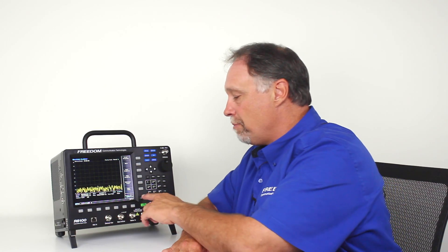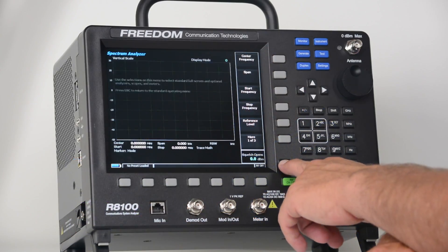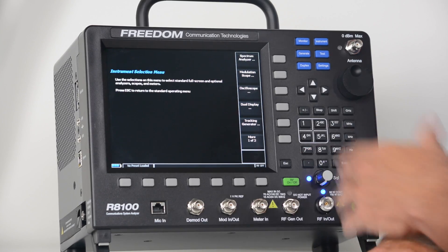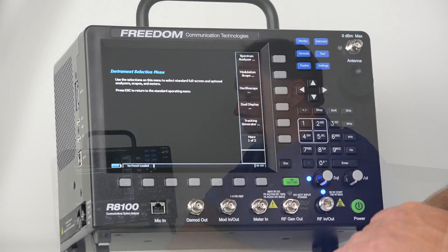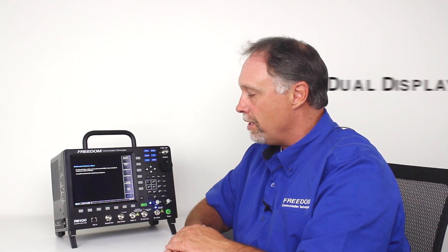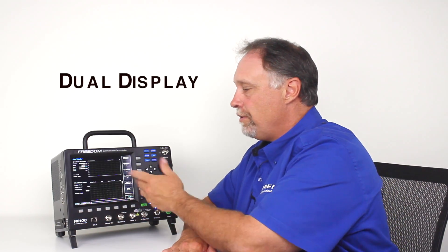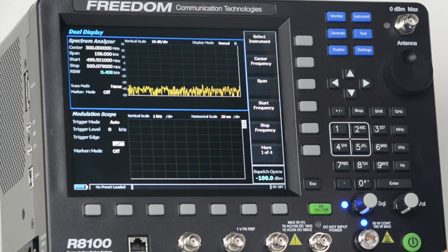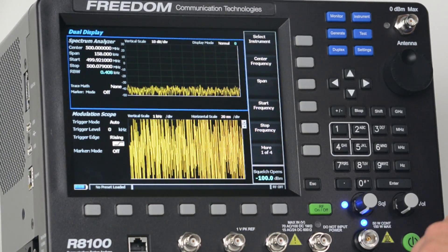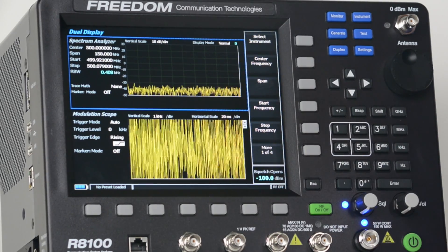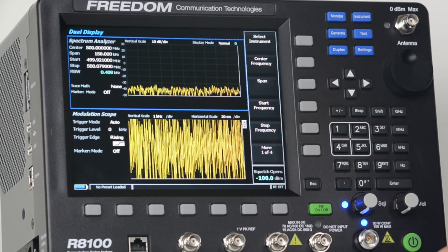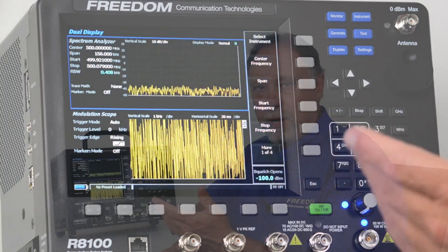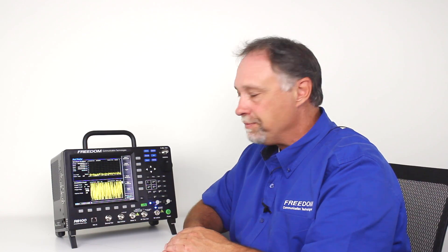Also, you should note that the escape key takes you one page back. It's kind of like a home key. If I hit the escape key, it took me back to the instrument selection menu. There's another display that I'd like to demonstrate. If you press the dual display, this takes you to the dual display mode. This allows you to bring up the spectrum analyzer and the modulation scope at the same time. So you can look at your RF carrier to determine that your radio is transmitting on the proper power level and at the proper frequency. And you can also look at your demodulated audio without having to switch back and forth. Very nice feature.